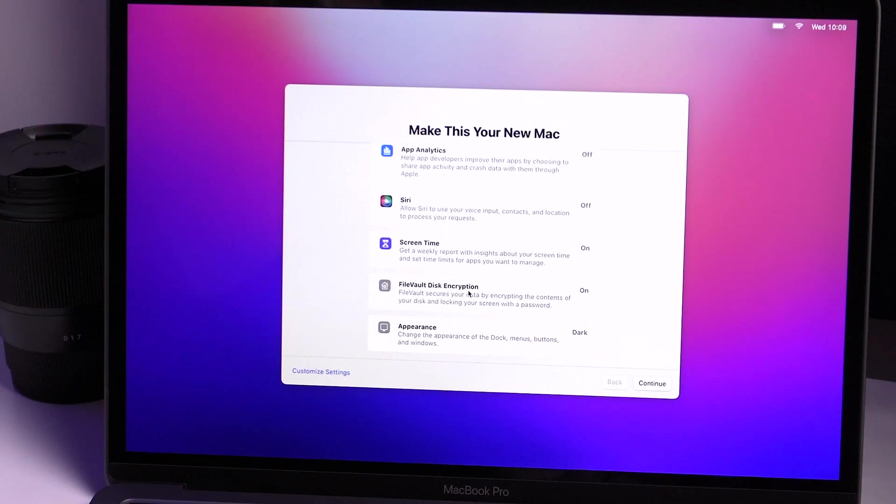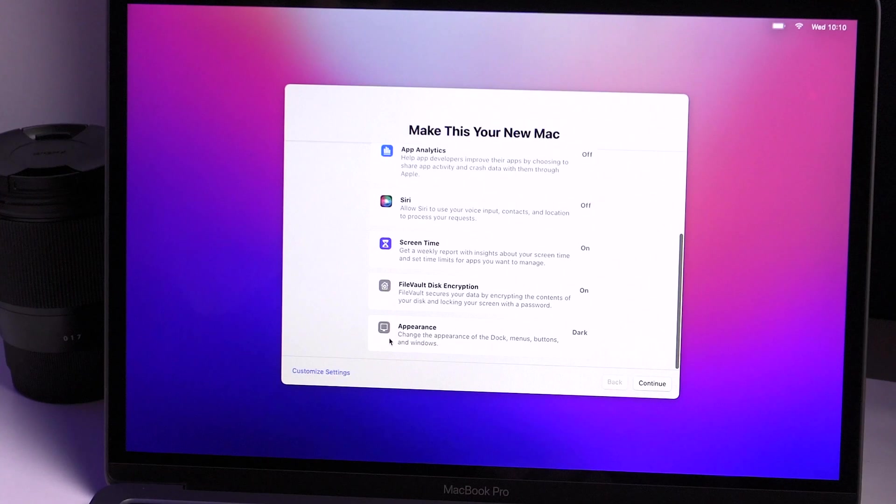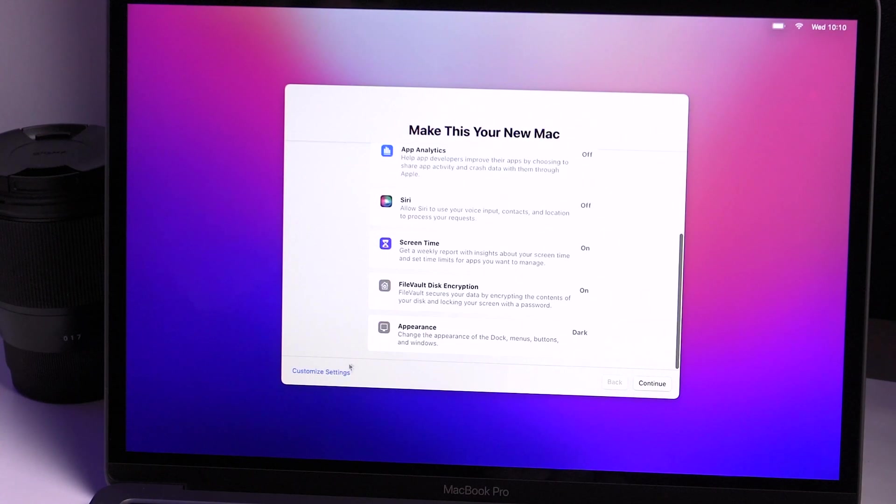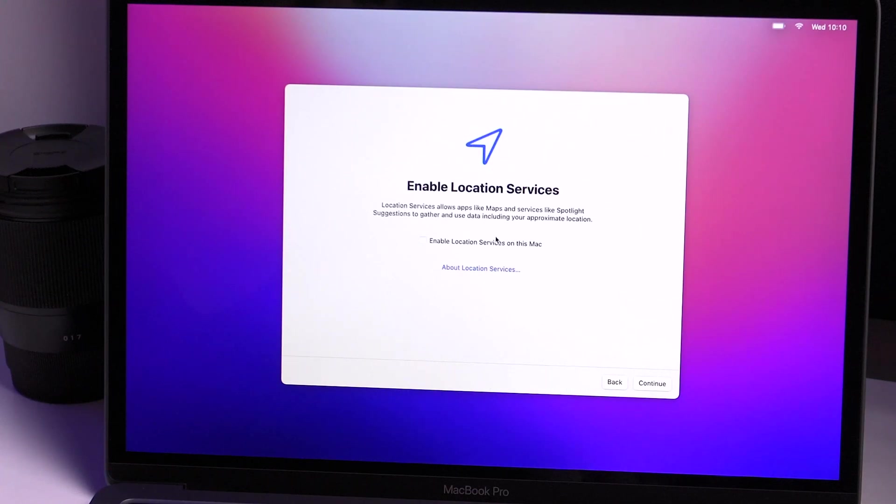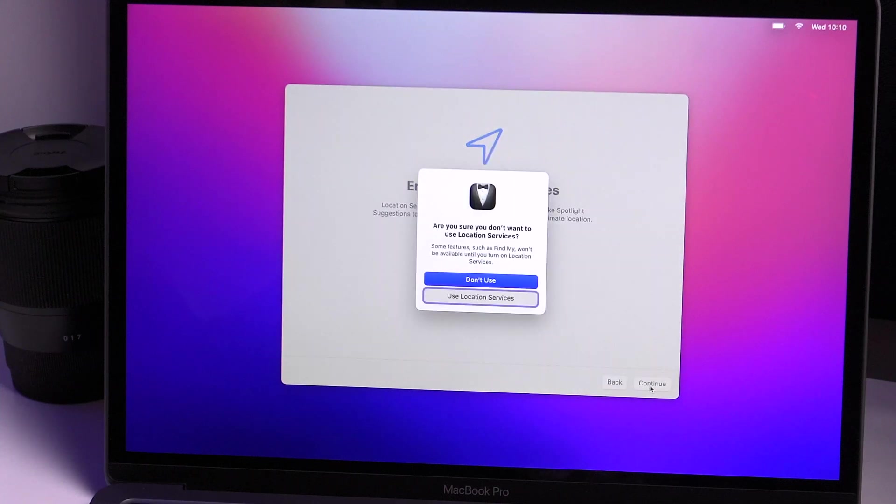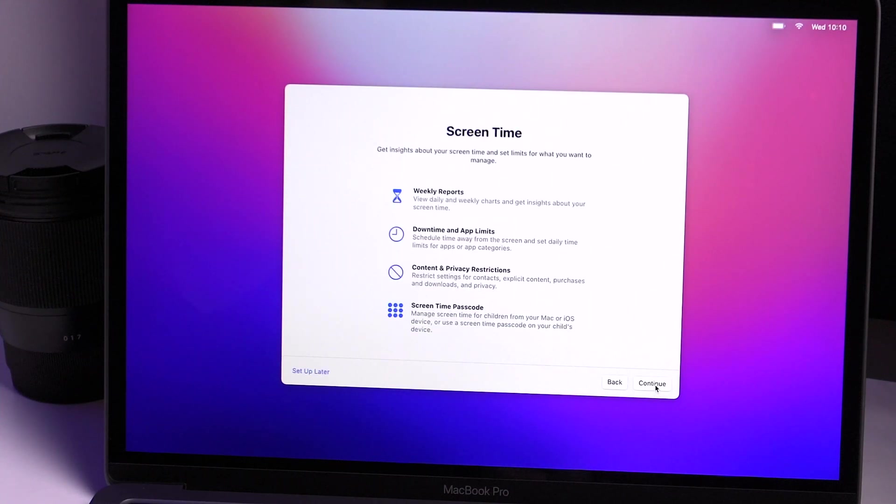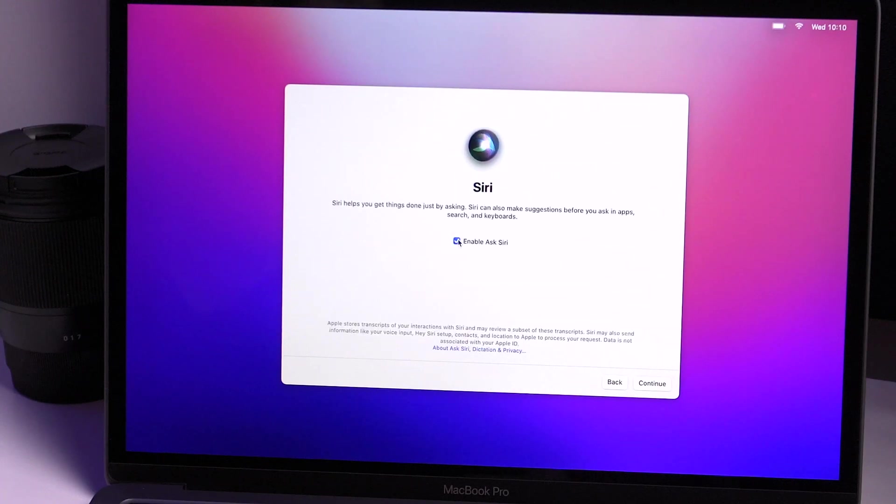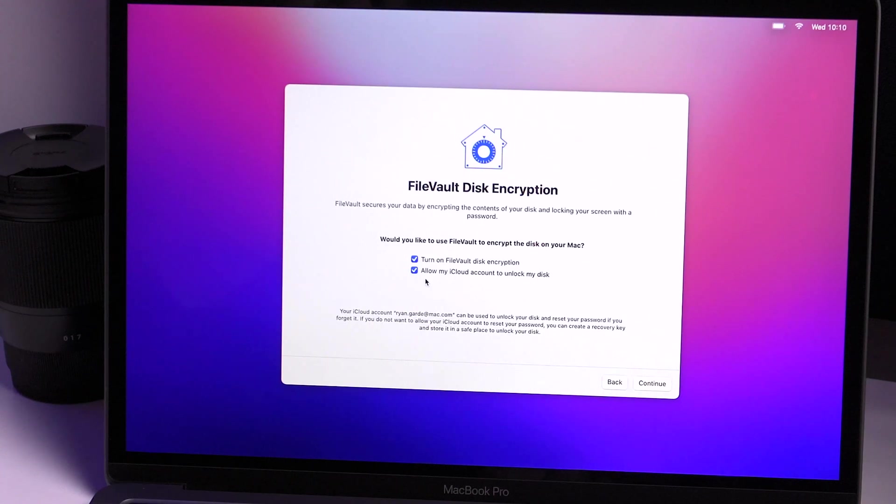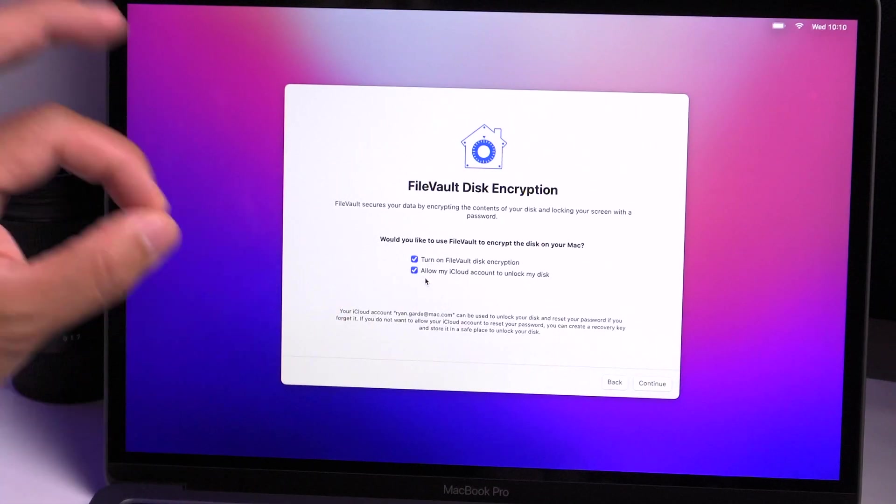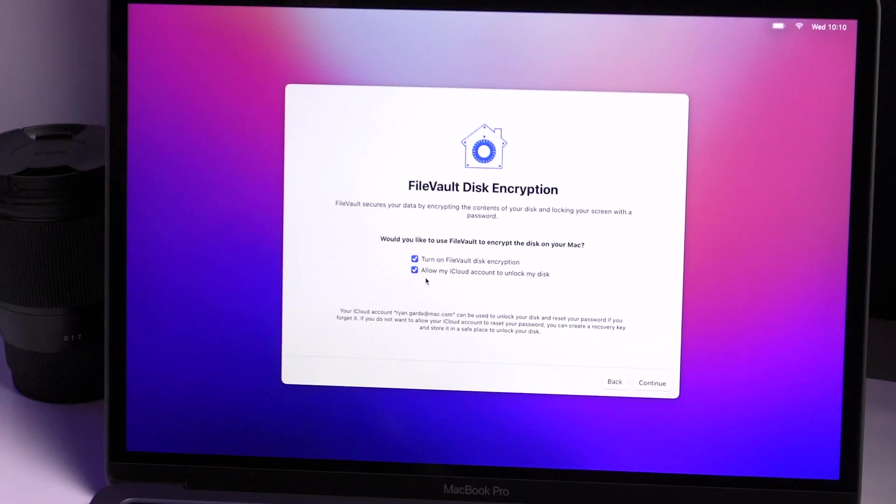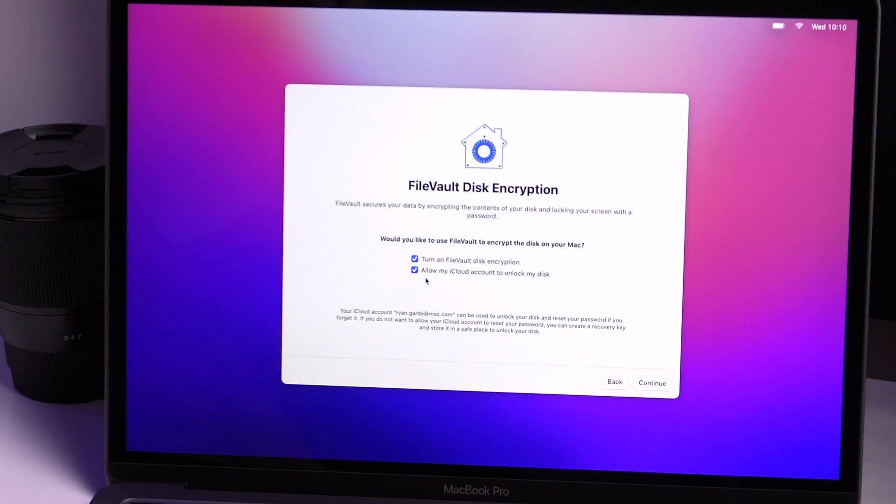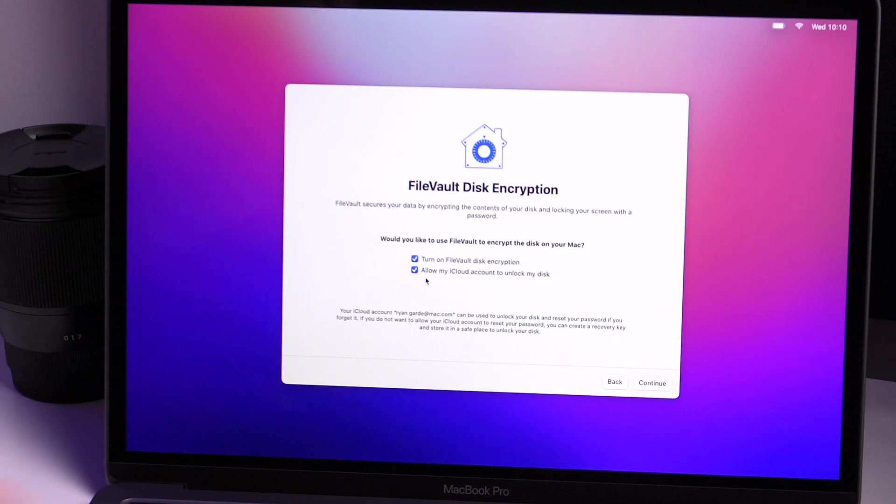File vault disk encryption is on, so it encrypts your information. And appearance is dark mode. You can actually, let's see if we can change this. So to change any of these settings, you can go to the customize settings option right here on the left-hand side. From here, enable locations. I'm just gonna continue. Analytics, just turn off. Screen time is okay. And I'm not gonna enable Siri for this setup. I will turn that on, which is great, no problem. And it even has this marked here. Allow my iCloud account to unlock my disk. So what's really great about any Apple operating system or computer is that your iCloud account can unlock or be your master password for almost everything.